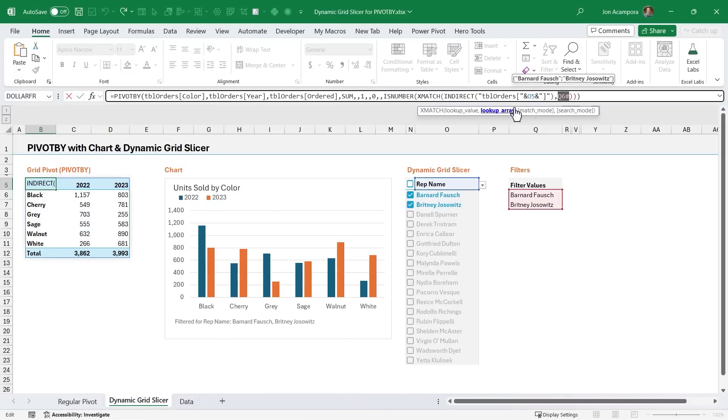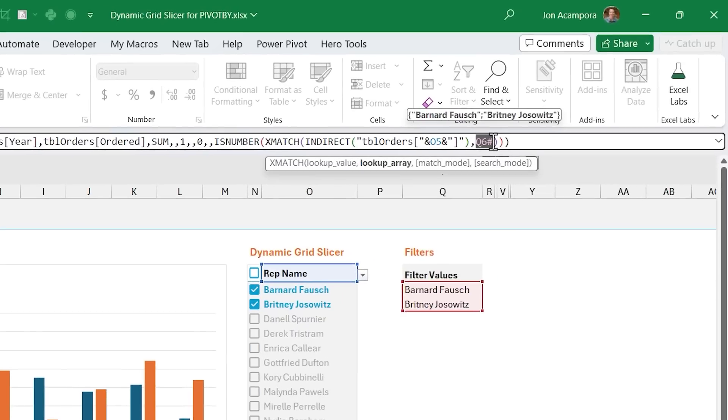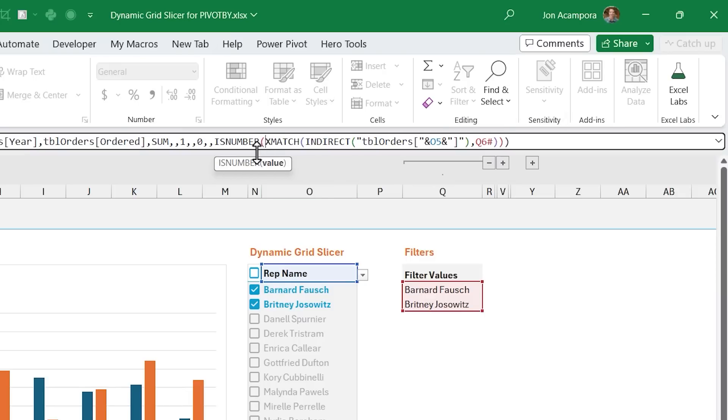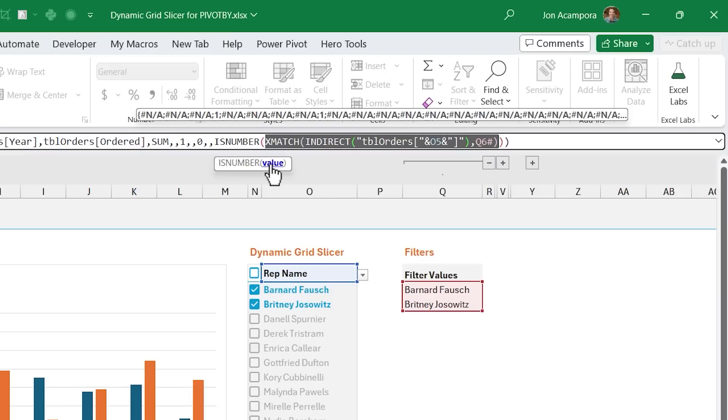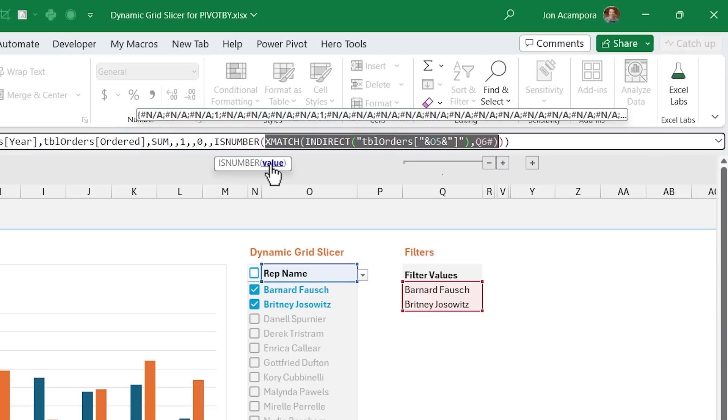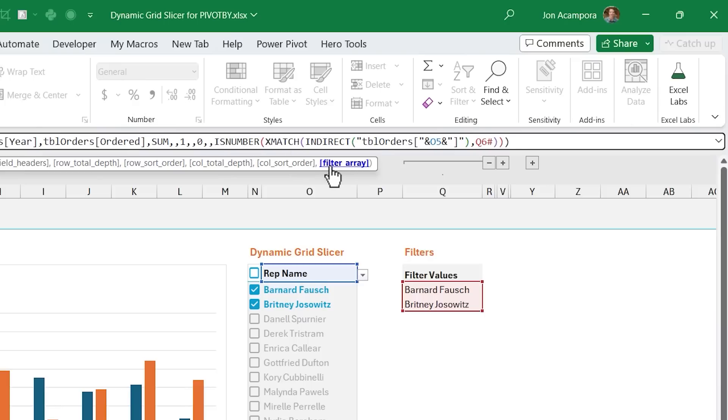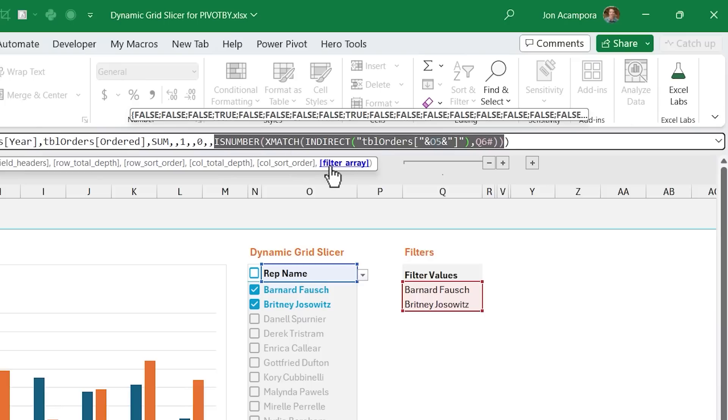And we're looking those up. So with x match, the lookup array or the value, the range we're going to look into is Q6 hash. So we're taking all those values, looking into this short range here to see if there is a match and with x match, it's going to return a list here of either N/A errors or the position where it found it. As you can see up there in the screen tip, we have a one for the fourth result. And then is number, what is number is going to do is just return or change those into true or false values.